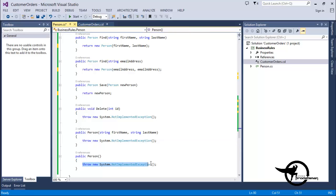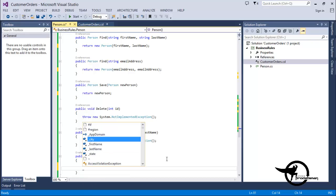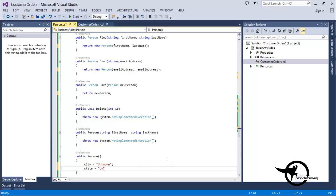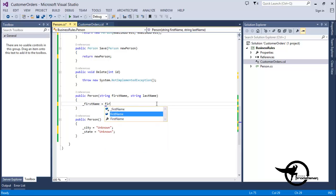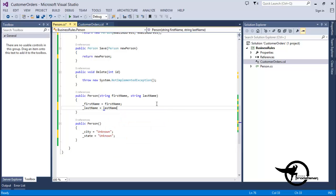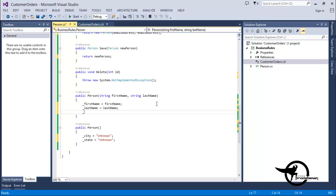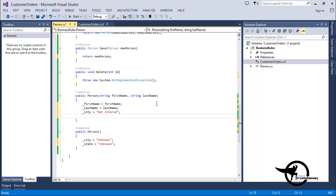For our Default Constructor, we'll set the city equal to unknown and we'll set the state equal to unknown any time a new instance of this class is created. In the Overloaded Constructor, we'll set the FirstName equal to the FirstName parameter that was passed in, the LastName equal to the LastName parameter that was passed in, and we'll set the city to not entered. We won't set the state, and this will become important in our Consuming the Class demonstration later.